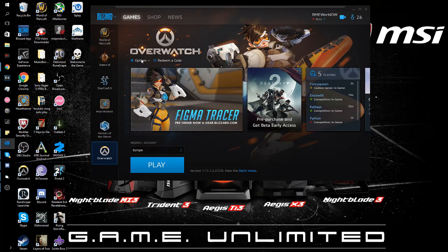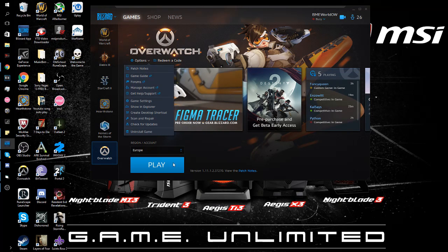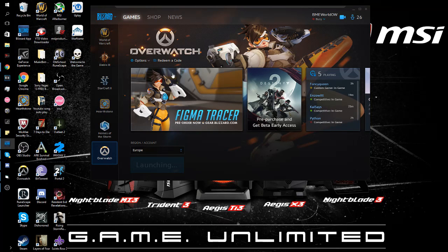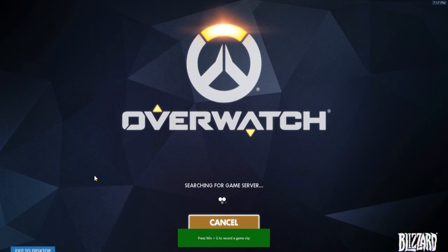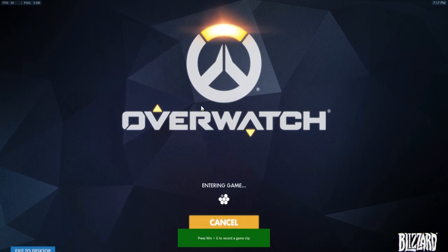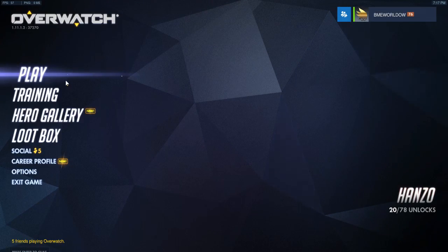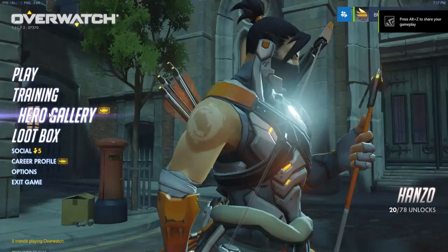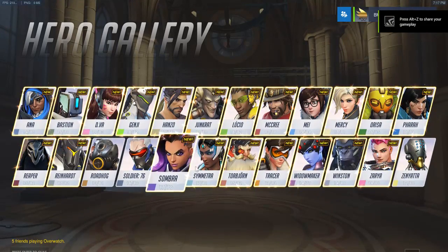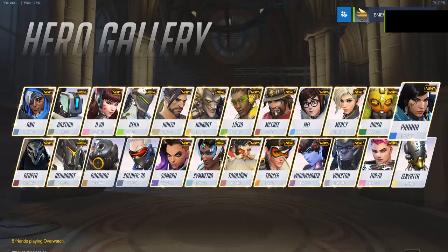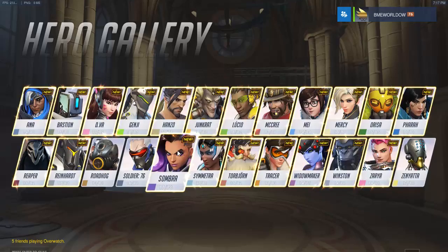I will open Overwatch now and show you what happens. So we're in Overwatch now, and we'll just go to the Hero Gallery. We're going to go with... let's see.